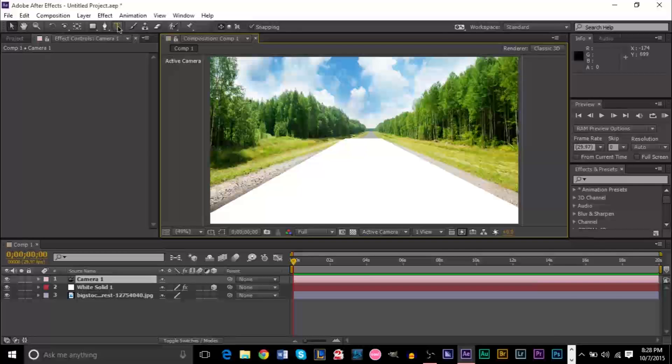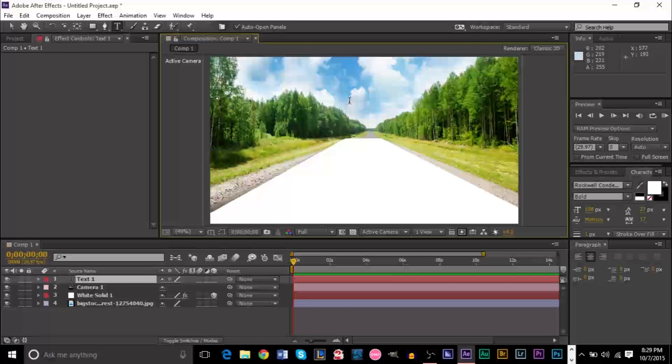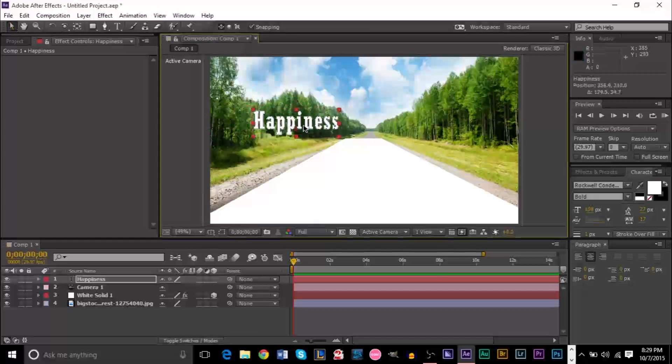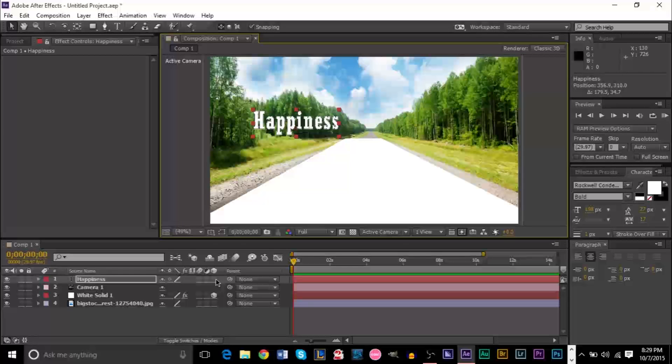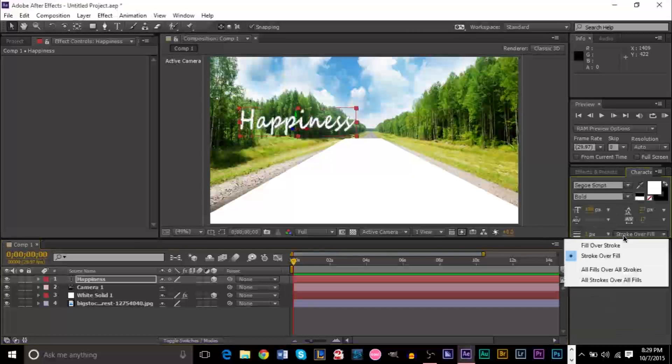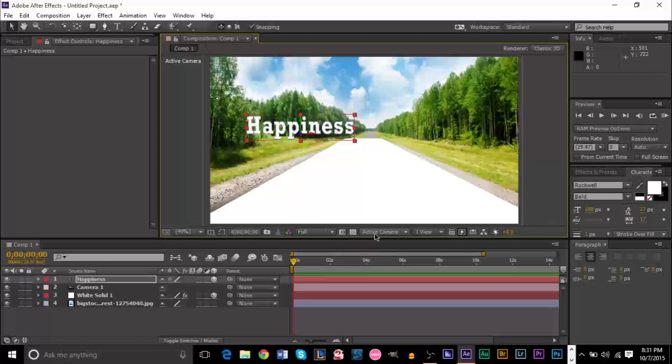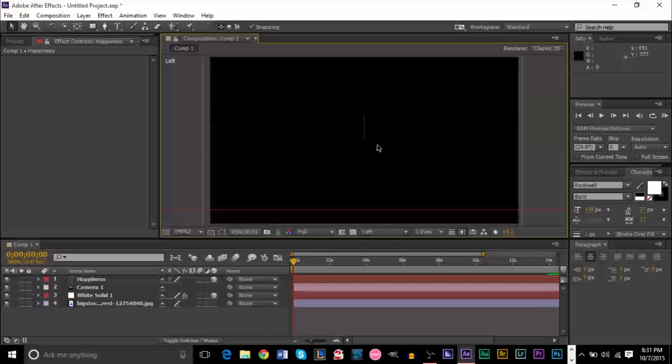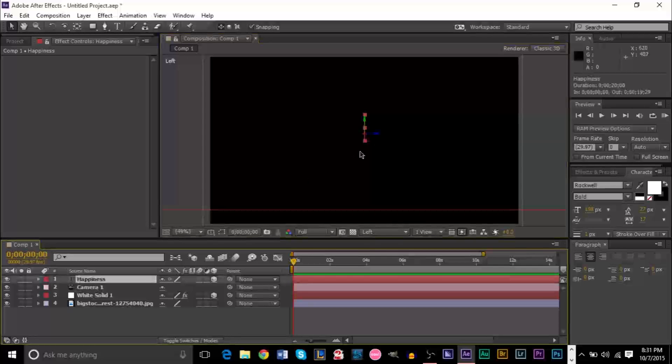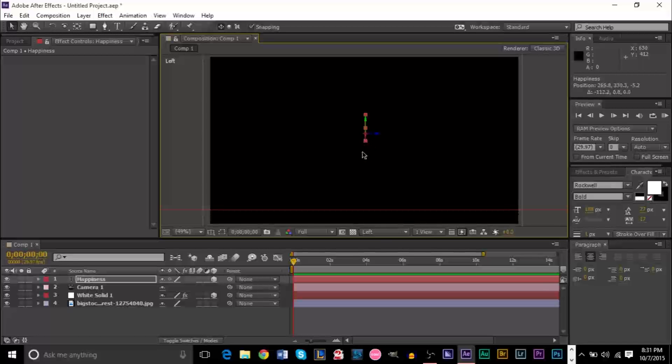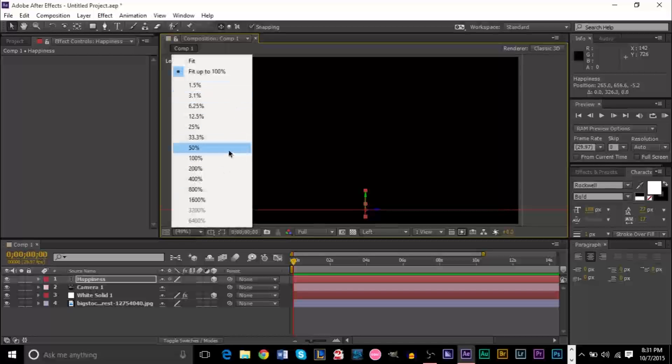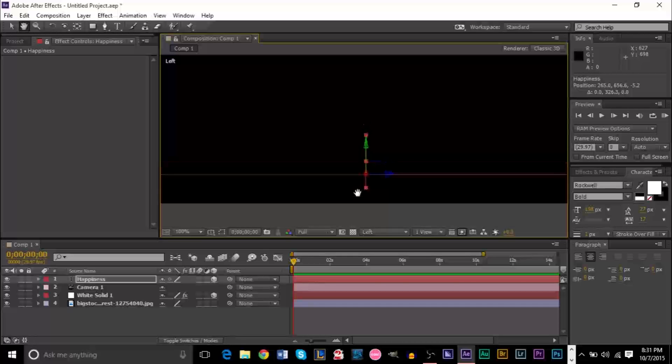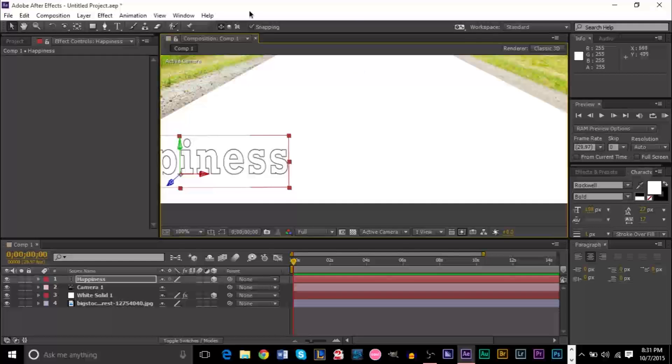Next thing we're going to do is add some text. We're going to grab our horizontal type tool and type something along the lines of happiness. You're going to make this layer also 3D. If you want to change the font, you can do so. Now, you want to switch your camera to something like left mode. Then grab your text right here. You want to line it up. Move it down and line it up right on top of this red line here, which is basically your floor. If you need to zoom in, you can do so. Then, we can go back to our active camera.